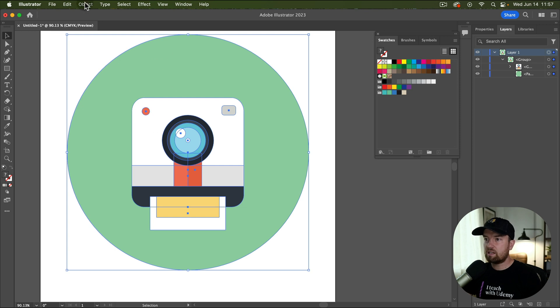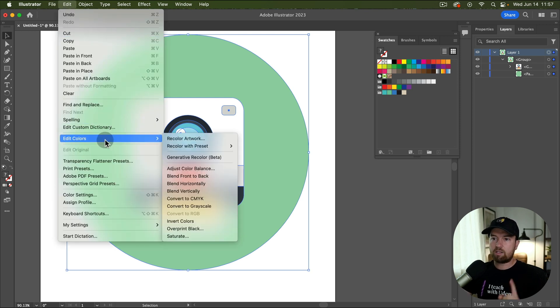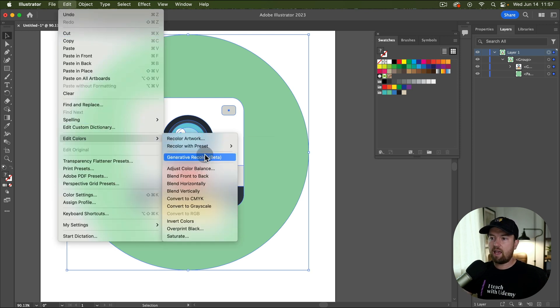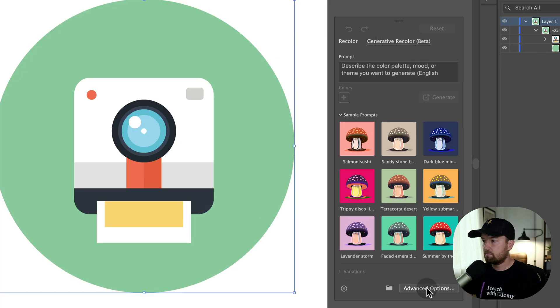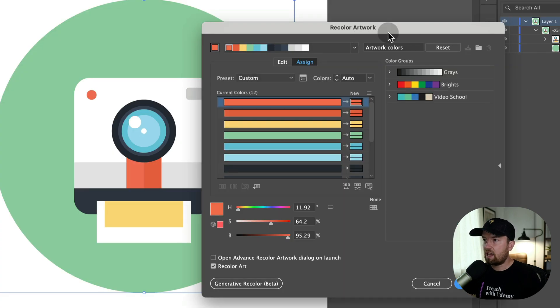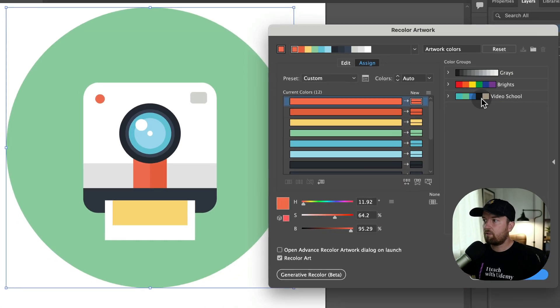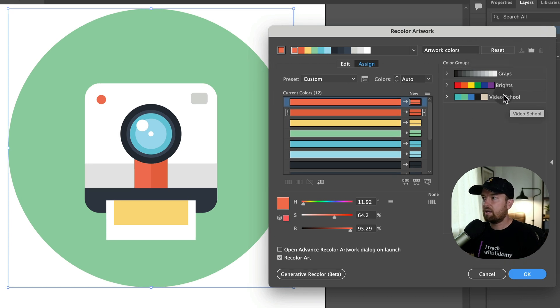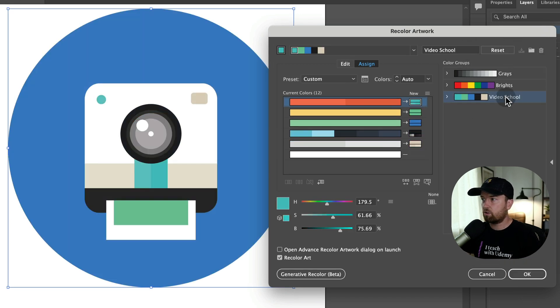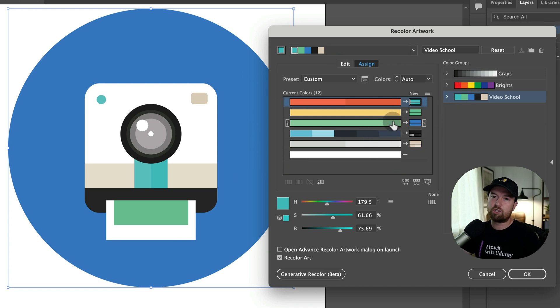So if we select our icon, our layers here, again go back to edit, edit colors, generative recolor, then click advanced options. We have our video school folder here in our color groups. So if I click on that, it automatically applies those colors to our graphic.